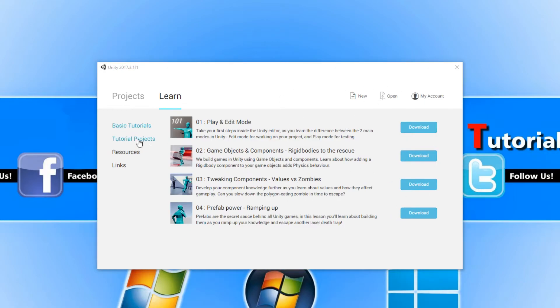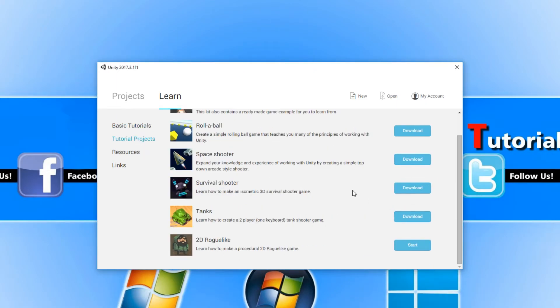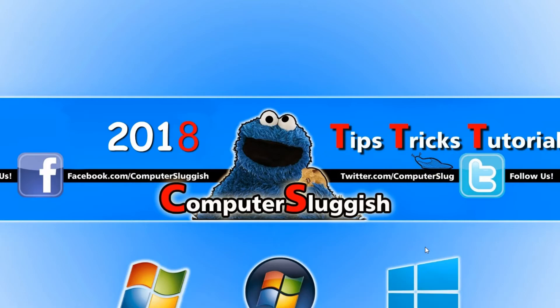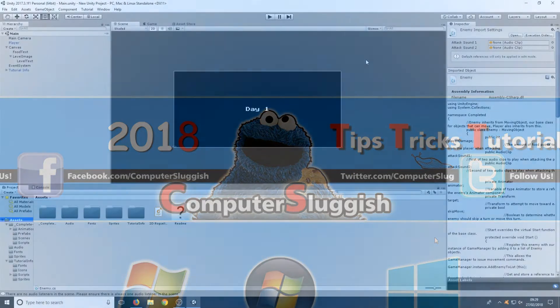Also on the left-hand side here we have Tutorial Projects, which is a load of project files of games. I've just downloaded this one at the bottom here. I'm going to go ahead and press Start and let's take a look at what it looks like.